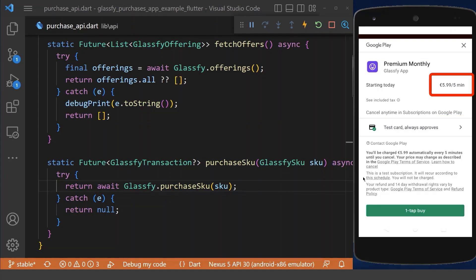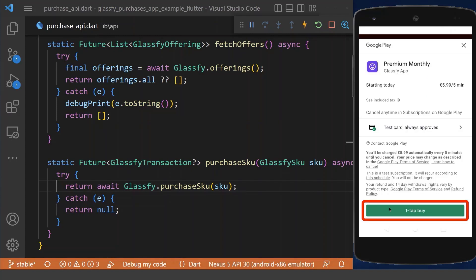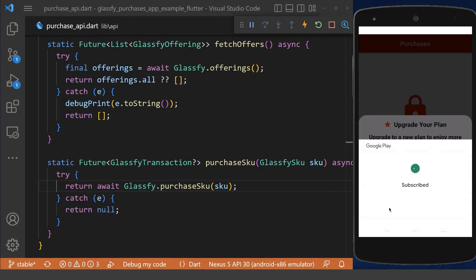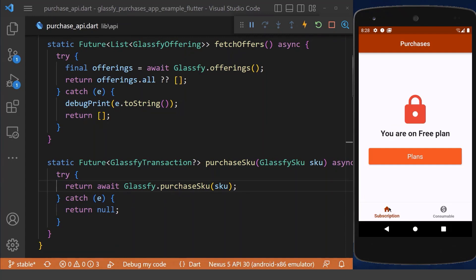Let's try it out. Clicking on the product shows a dialog with the product information. We have a test card because we are in testing mode — the subscription charges every 5 minutes instead of monthly. Click on the buy button and, with the test card enabled, you won't be charged. We are now subscribed to this product.